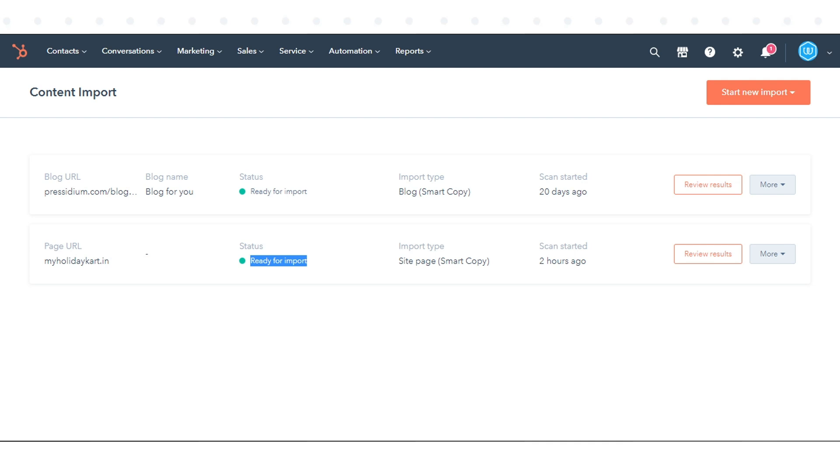You can now review and finalize your import. Next to the page URL whose pages you want to import, click Review Results.